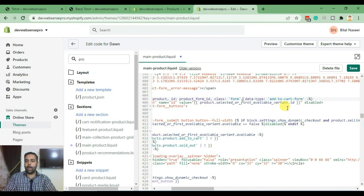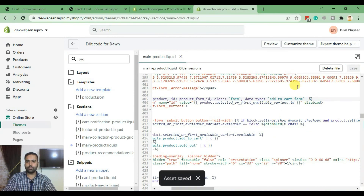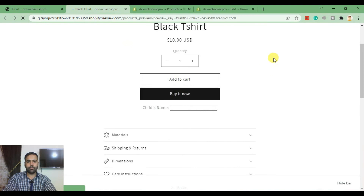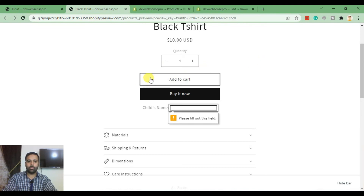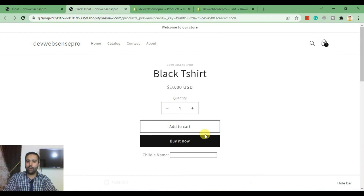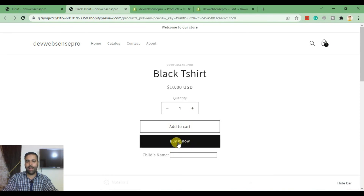Hit Save, go back to the product page, and hit Refresh. Now if we click Add to Cart, you can see it's asking the user to fill out the field. However, the user can still click Buy It Now and add the product to checkout without filling in the field.